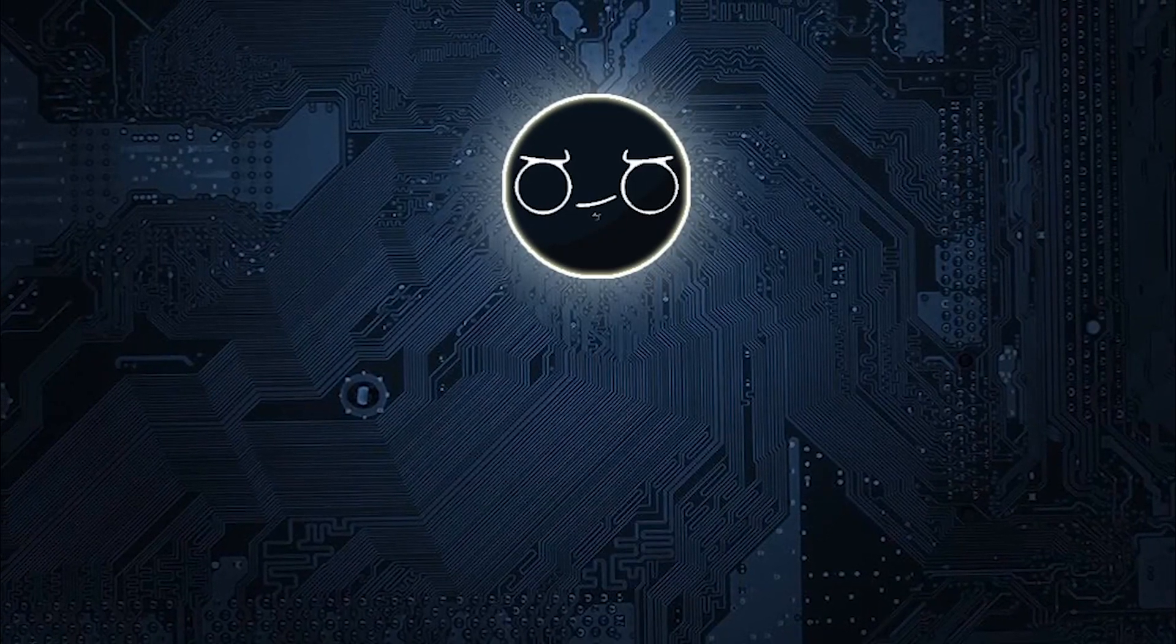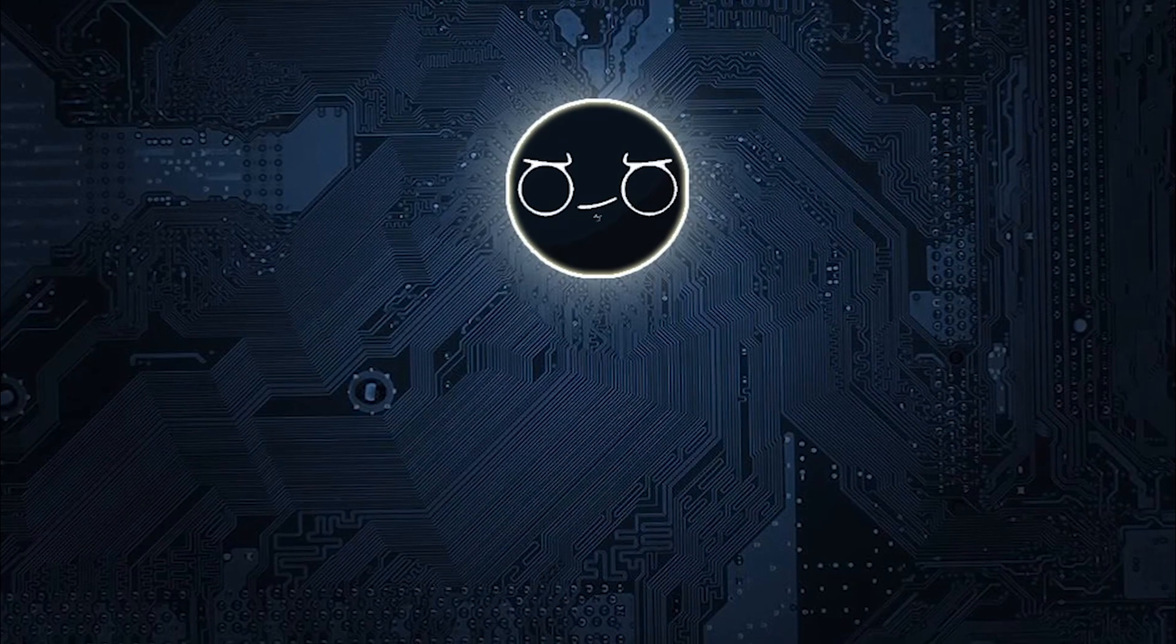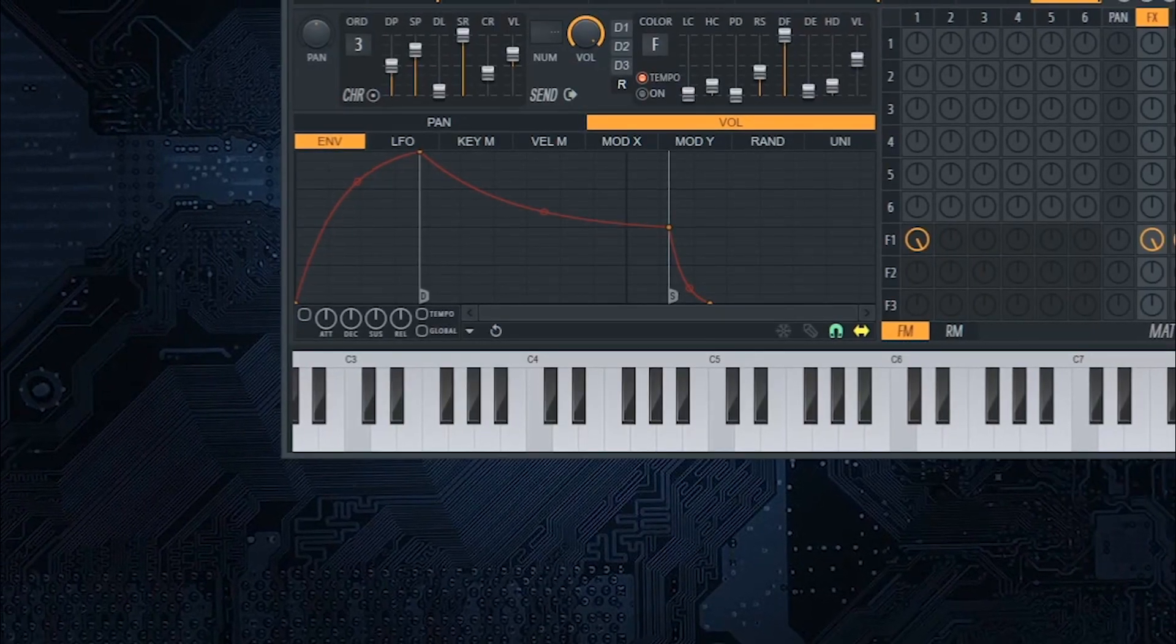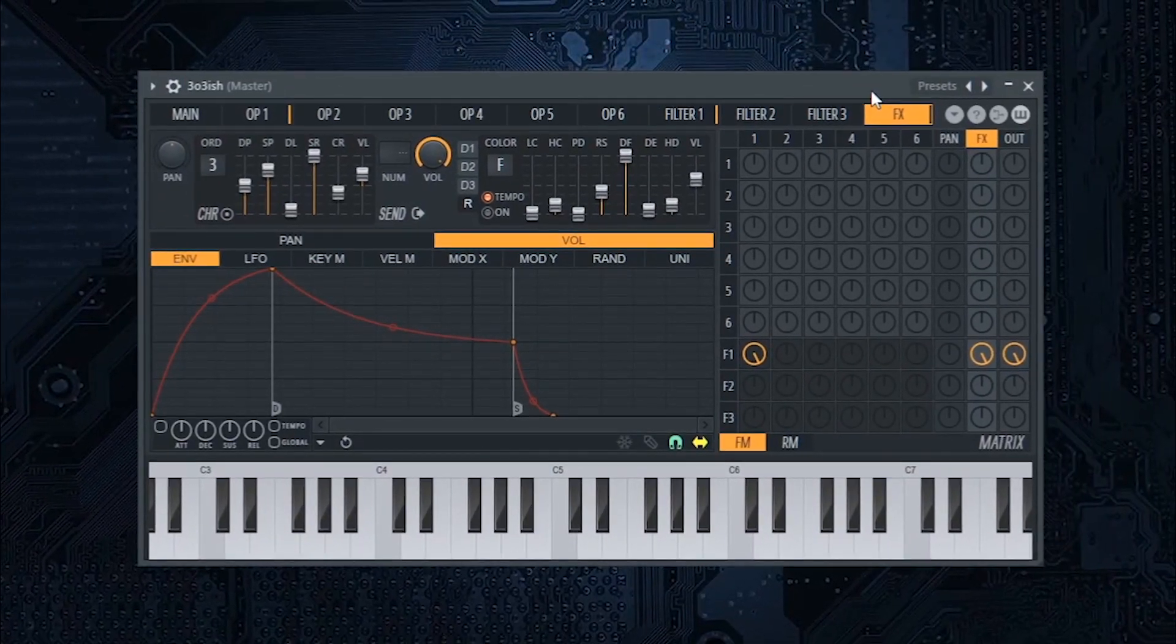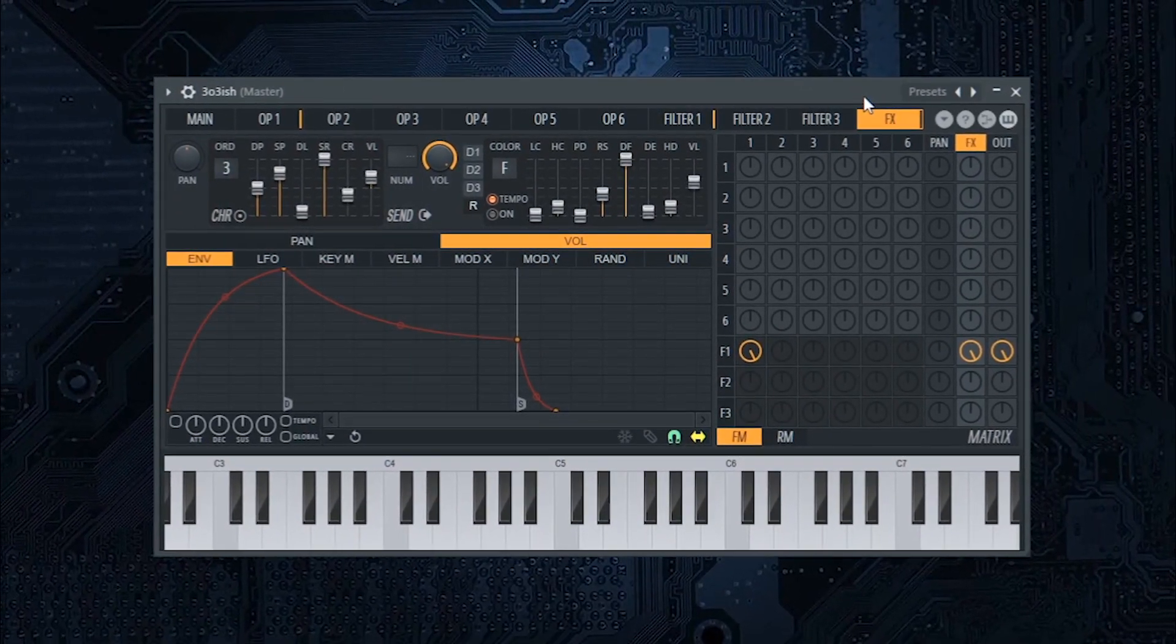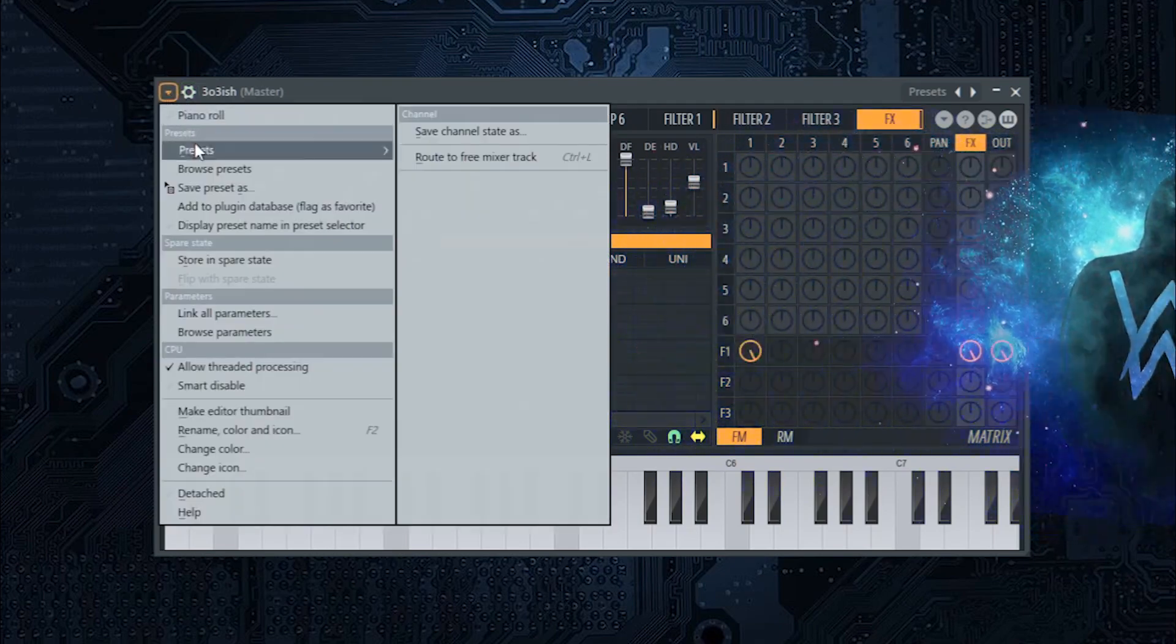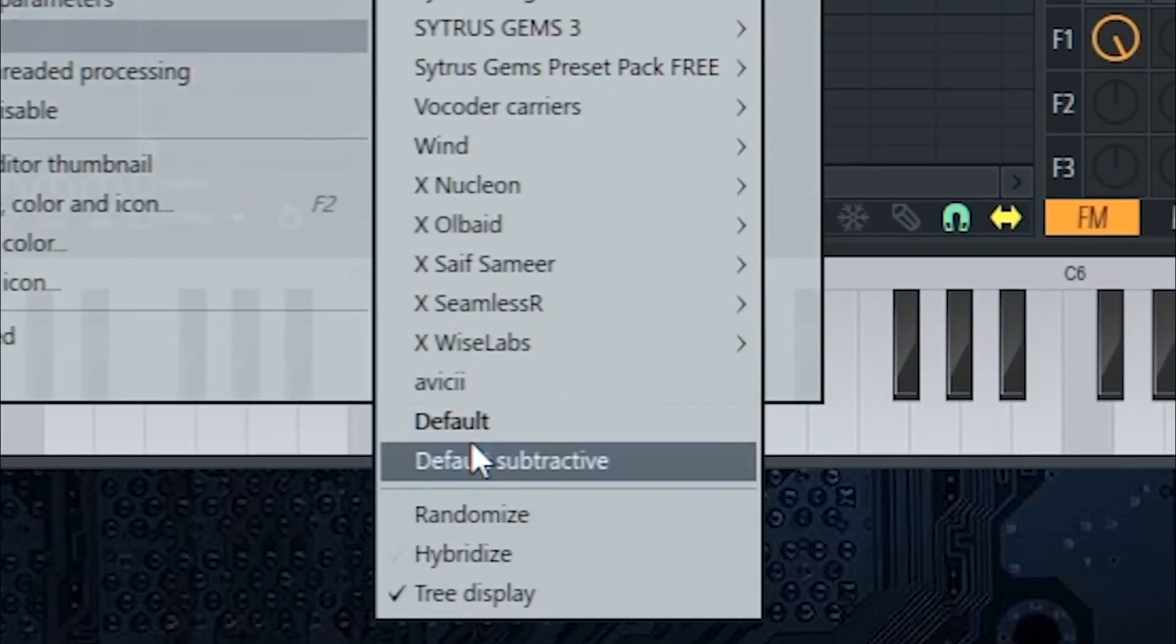Hello guys, SJT here. In this video tutorial I will show you how to create the Alan Walker's Faded Lead in Citrus. Let's start.